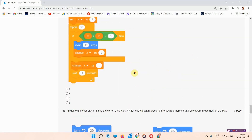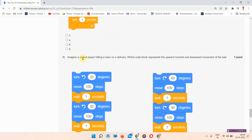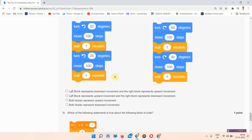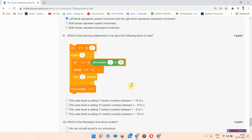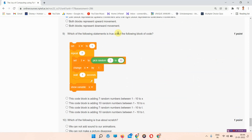The answer to question number 8: imagine a cricket player hitting a 6 on a delivery — which code block represents the upward movement and downward movement of the ball? The answer to question number 8 is option B — the left block represents upward movement. The next question is: which of the following statements is true about the following block of code?